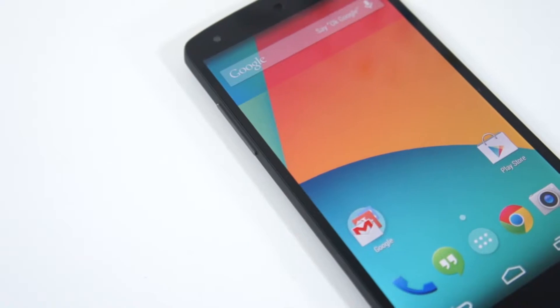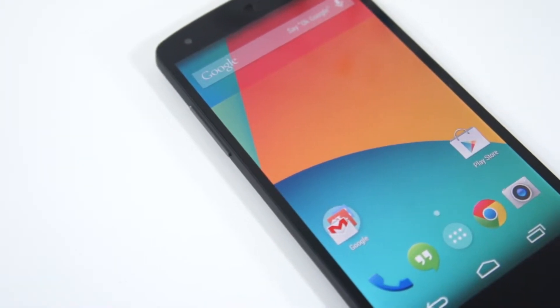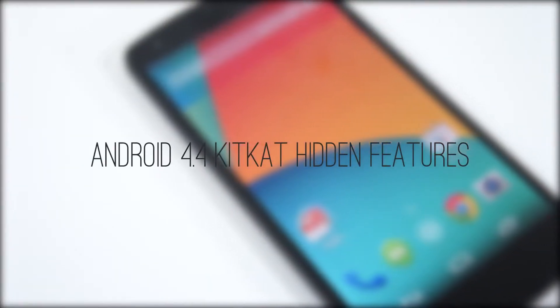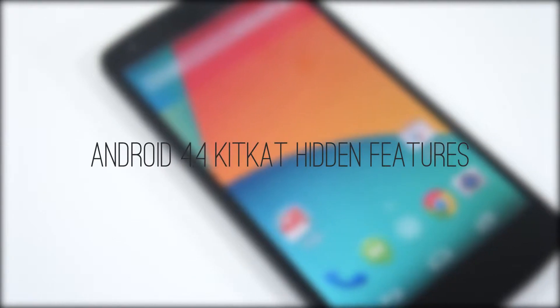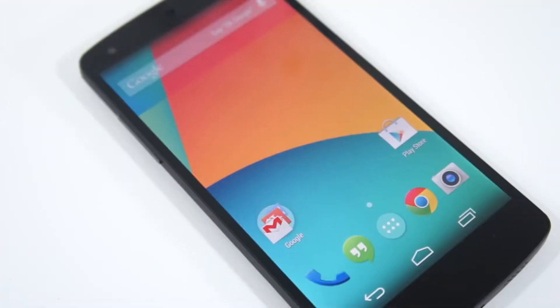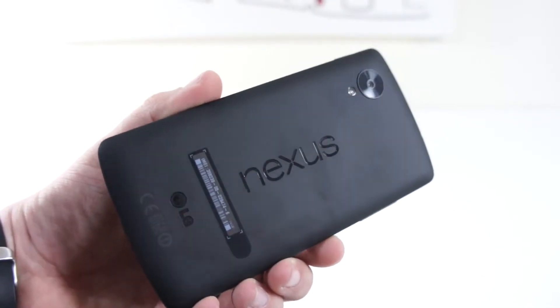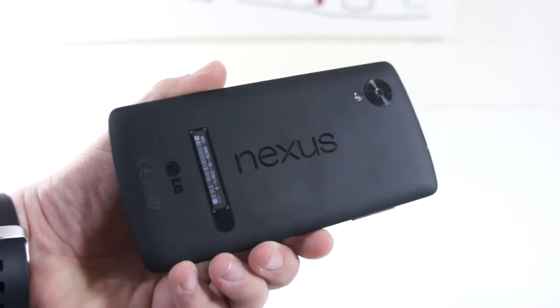Hey guys, it's Phil here from TechSmart, and today we're going to be taking a look at 11 hidden features in Android 4.4 KitKat. To demonstrate these features we have the brand new Nexus 5 here, so without further ado let's get right into it.